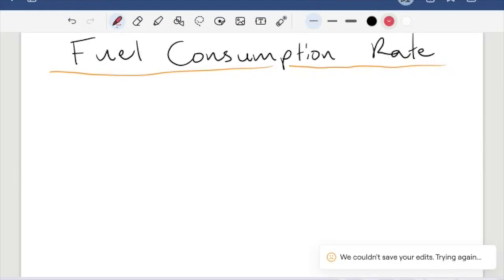Alright, so we are talking about the next rate in this series. This is going to be fuel consumption.